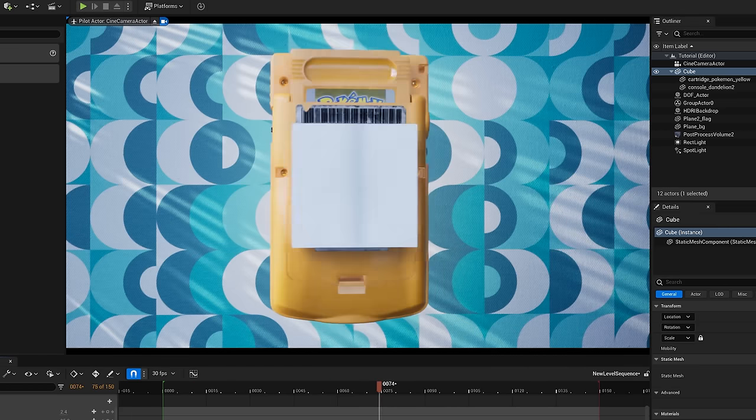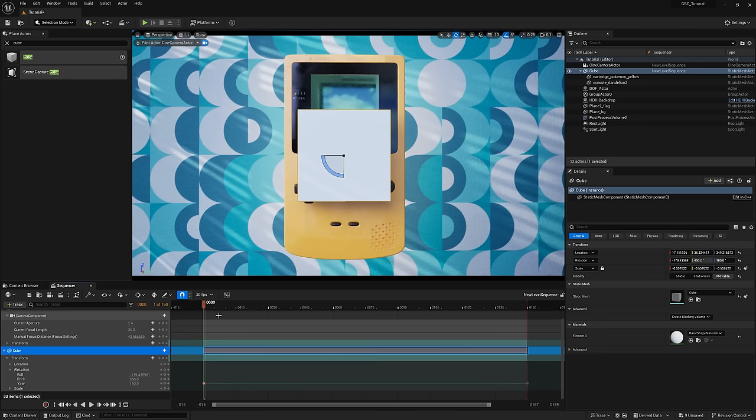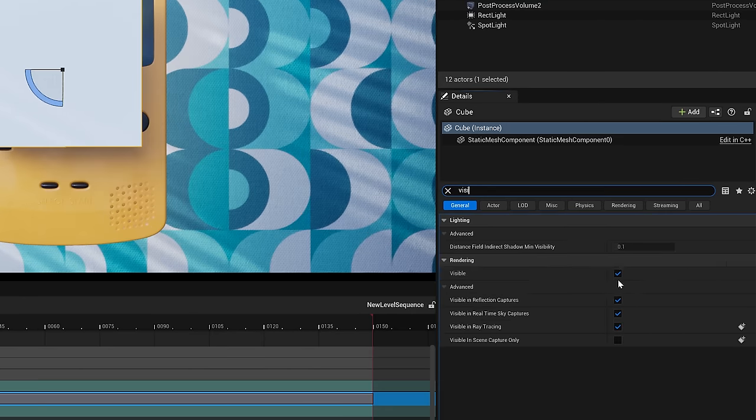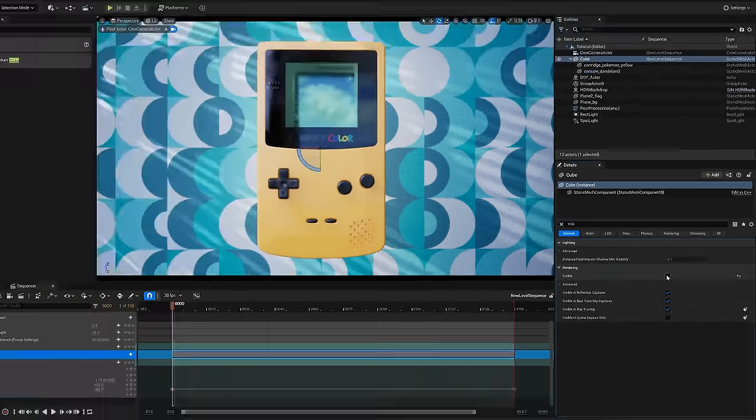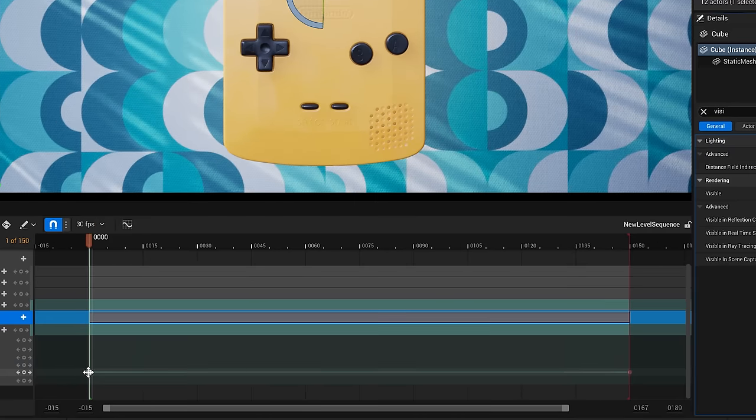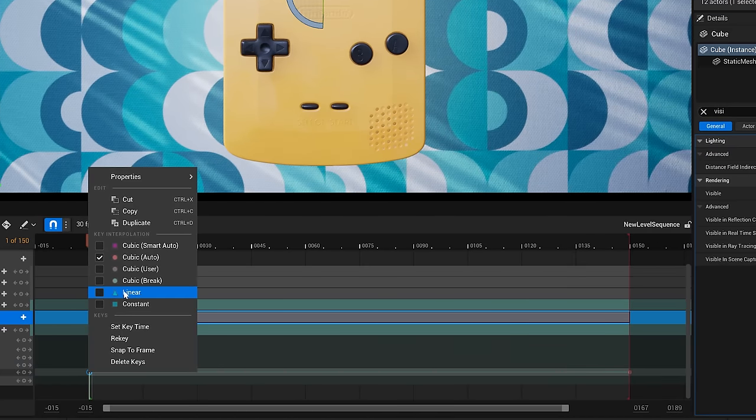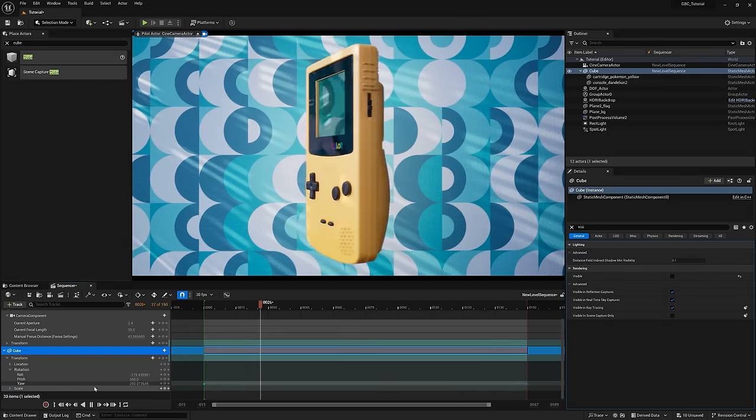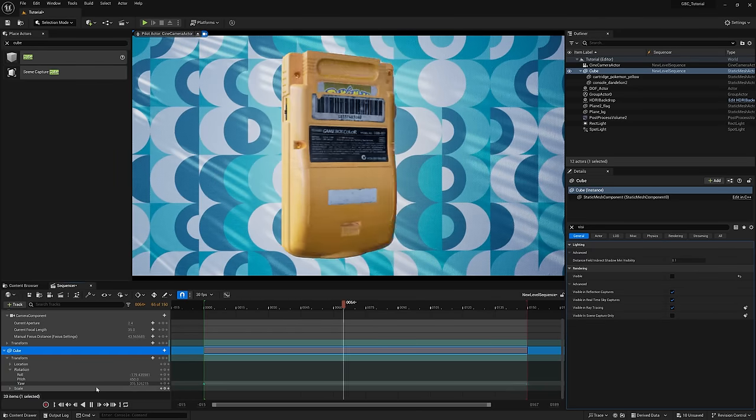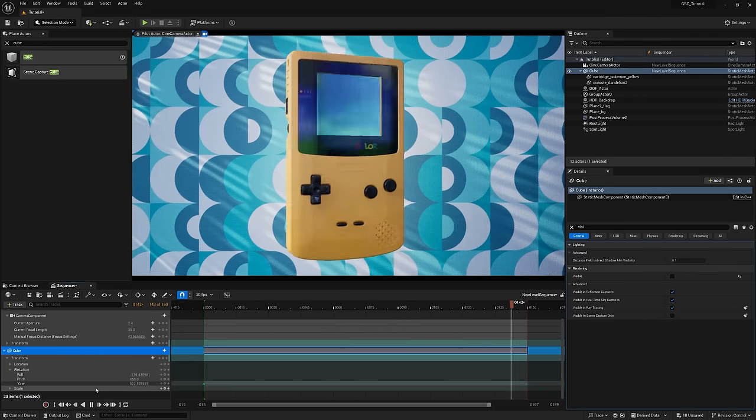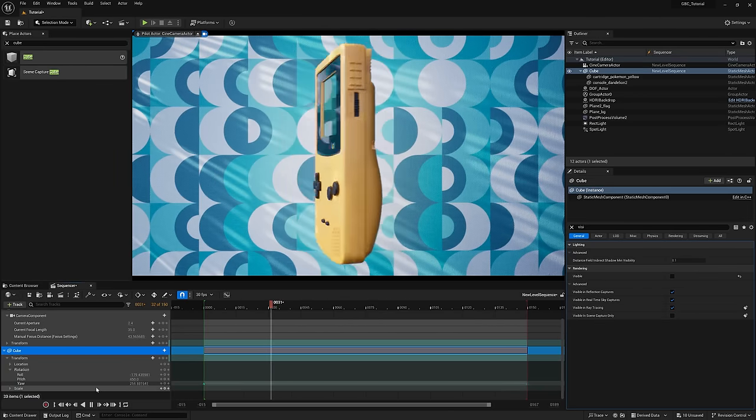Sweet. Two more things though. Let's select the cube, search for visible and uncheck that. Because yeah, obviously. And second, we want this to loop, but our keyframes are easing into their movement and we want them to have linear motion. So I'll right click each one and set them to linear key. Now we got a nice little 360 loop here, but let's add a little spin move at the end to spice it up.